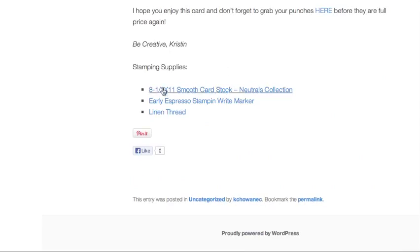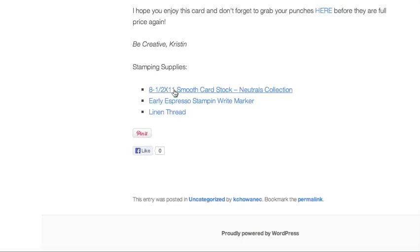So at the bottom of our post, we have Stamping Supplies. We have the links that we created. And again, these link right to your Stampin' Up store using your demonstrator information.